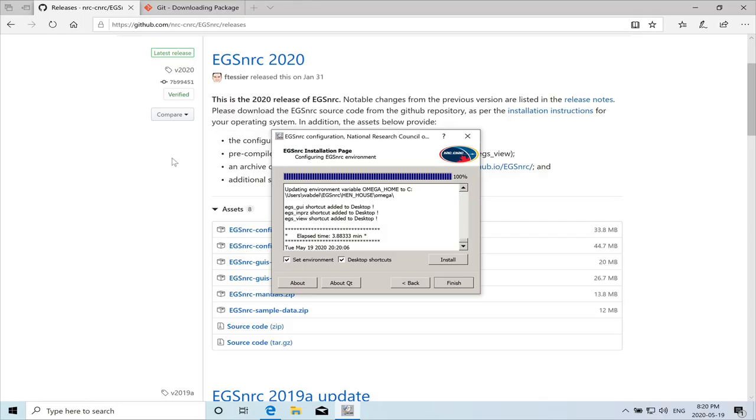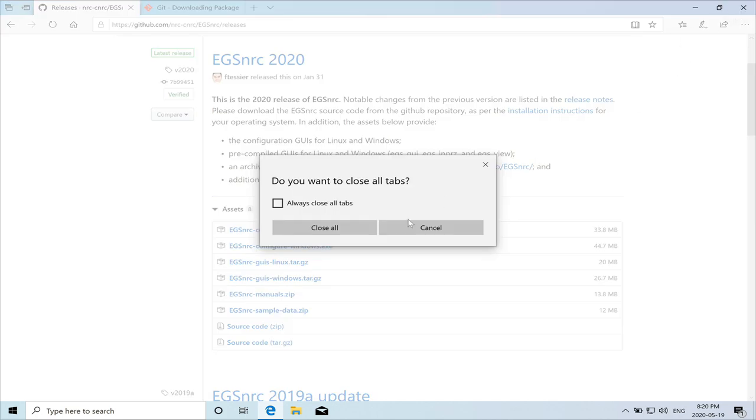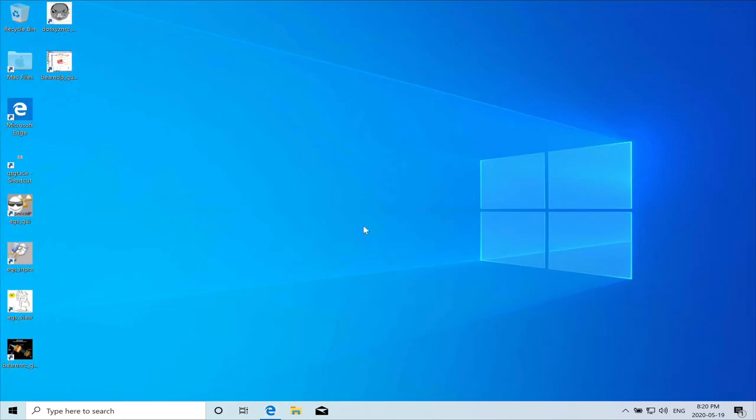And we should be able now to run the EGS NRC. So we'll test it now. Click on finish and close our browser. Close all. Now on the desktop, you'll see that the installation has actually created shortcuts to some of the popular EGS applications.